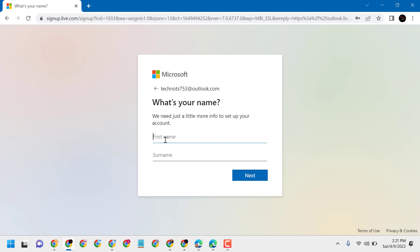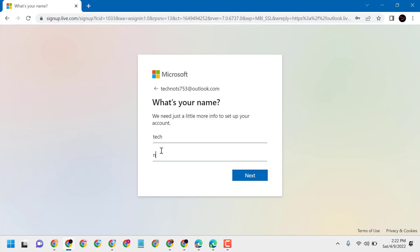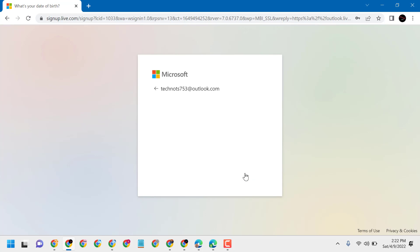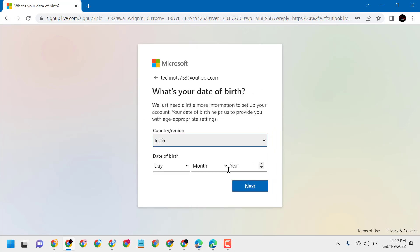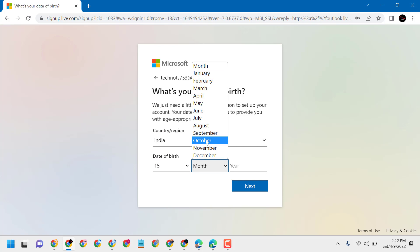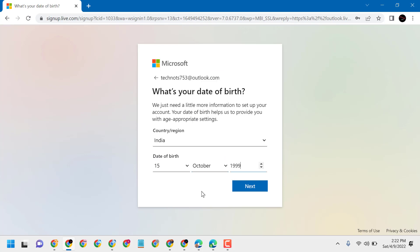Enter your name and click on Next. Then select your country and enter your date of birth, and click Next.